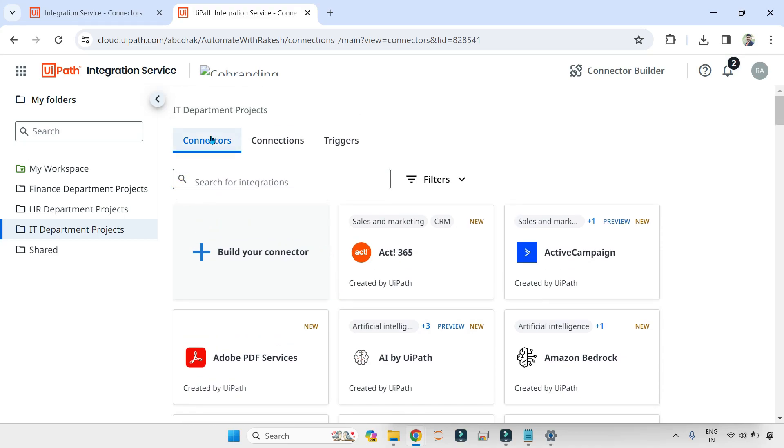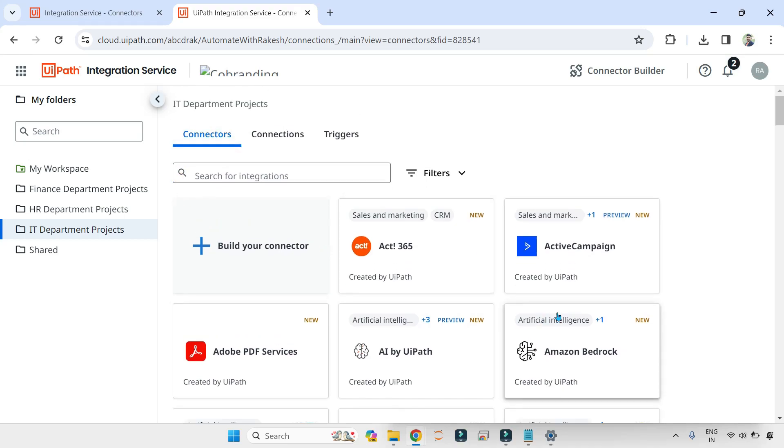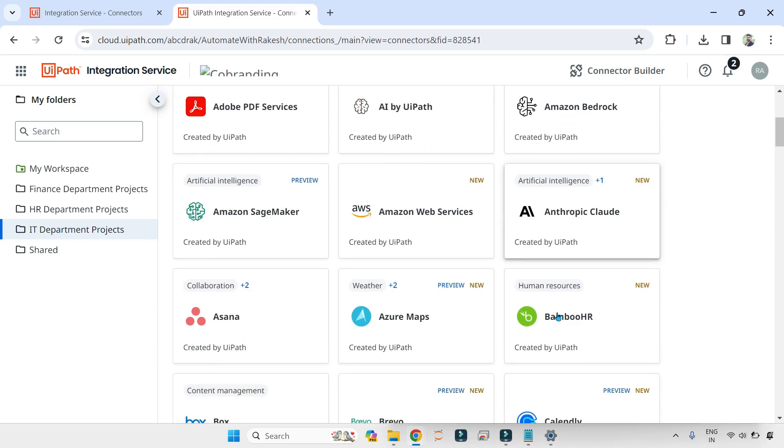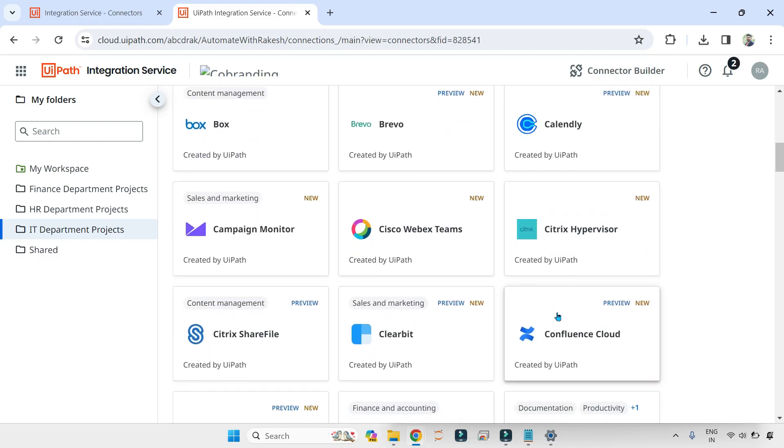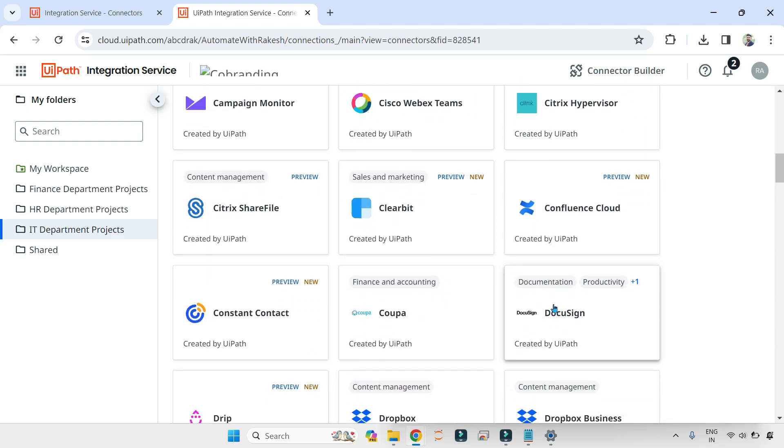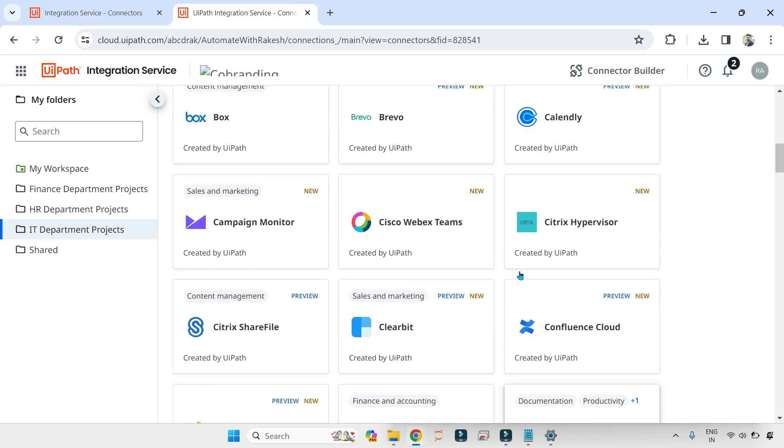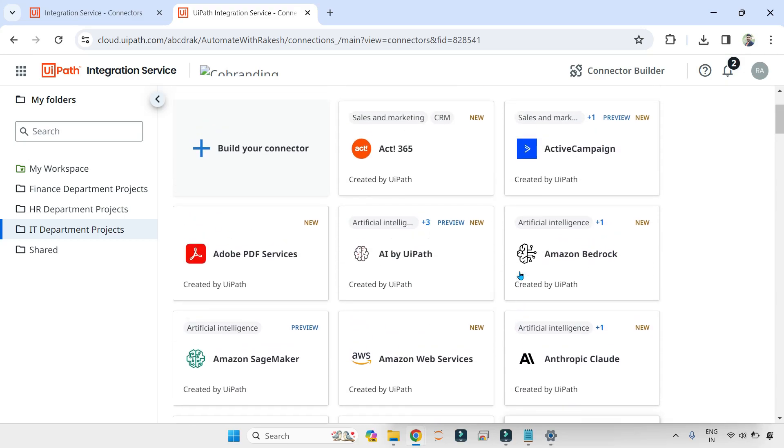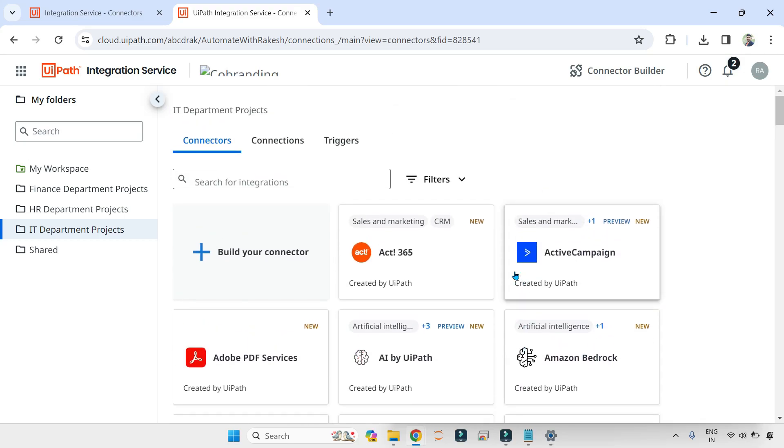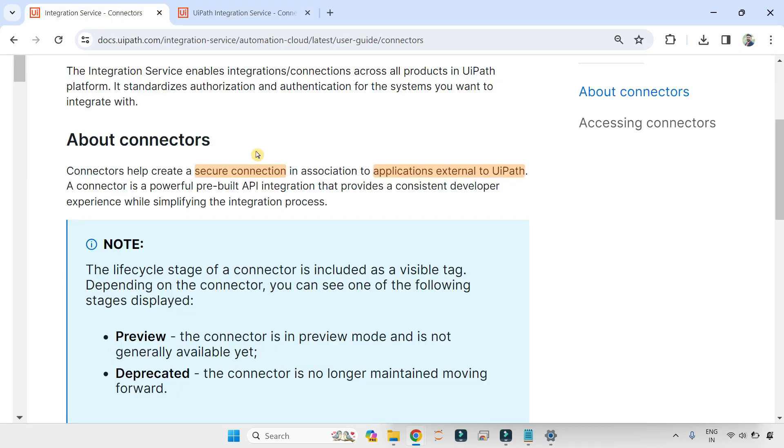When you come to the Connectors tab, this has collections of different third-party integrations that you can do. Out-of-the-box collection or library of different connectors. Now what are the important points here? What is the use of it? It helps you to create a secure connection in association with the third application. This is one important point.